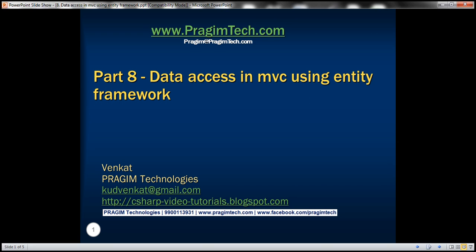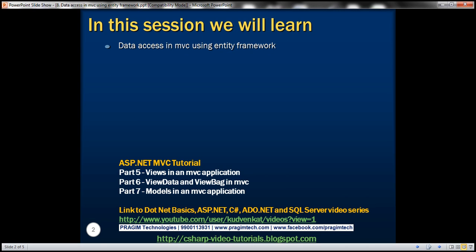Hello, welcome to Prisim Technologies. I am Venkat. This is part 8 of ASP.NET MVC tutorial. In this video, we'll discuss data access in MVC using Entity Framework. Please watch part 7 before proceeding with this video.